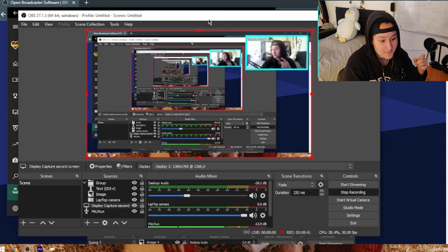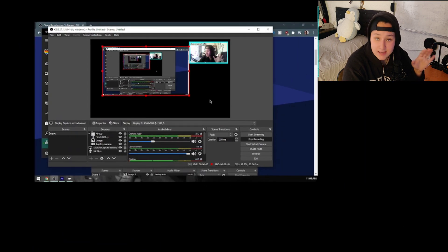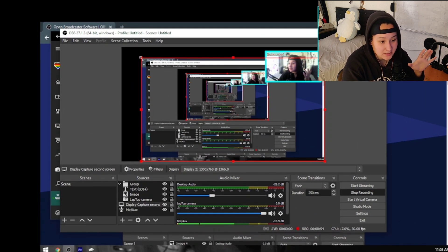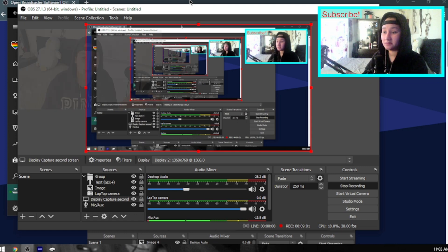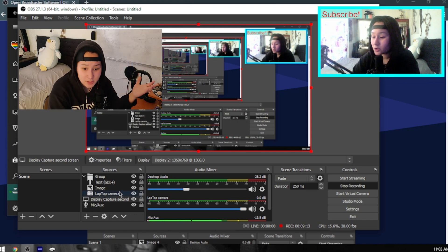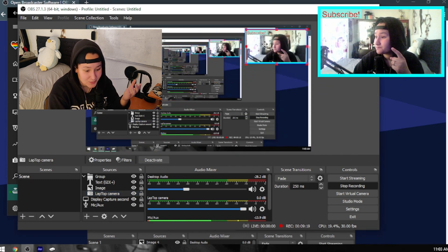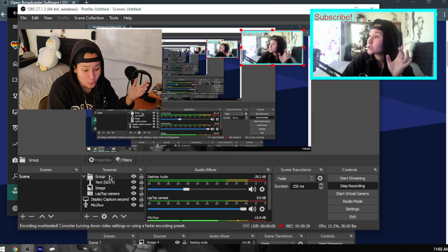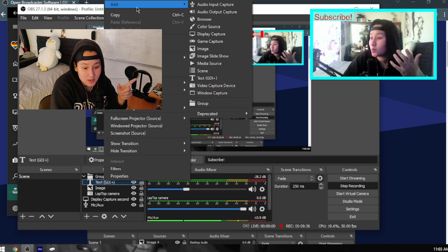I can move things around however I want, make them small — whatever. It's really simple once you look at it. Now for the laptop camera in the corner — it's in a group. If I click the group I'll move everything together: the overlay, the little blue box, and the Subscribe text. To create a group, right-click whatever you want to group and add it.